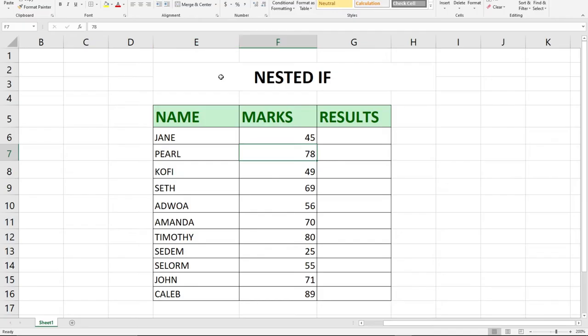Hi there, once again welcome to Agile Tech. In this tutorial, I'm going to show you how to use the nested IF function within Excel. Nested meaning we have another function within another.